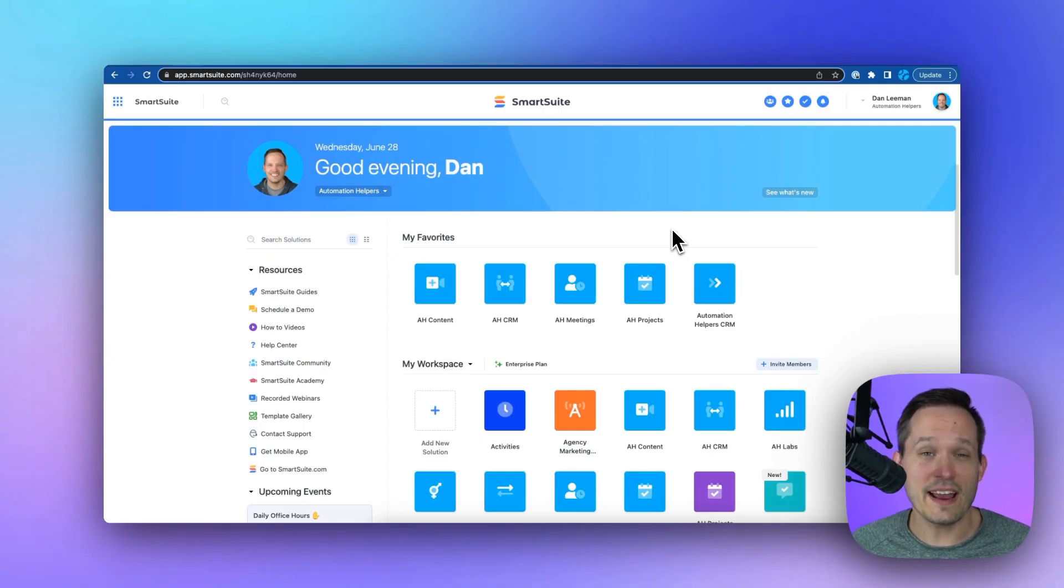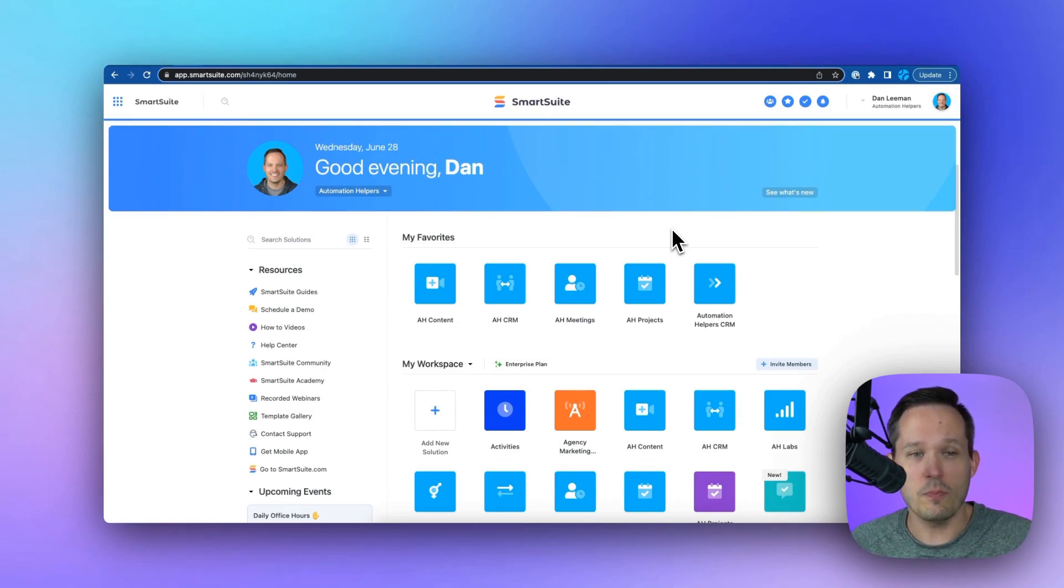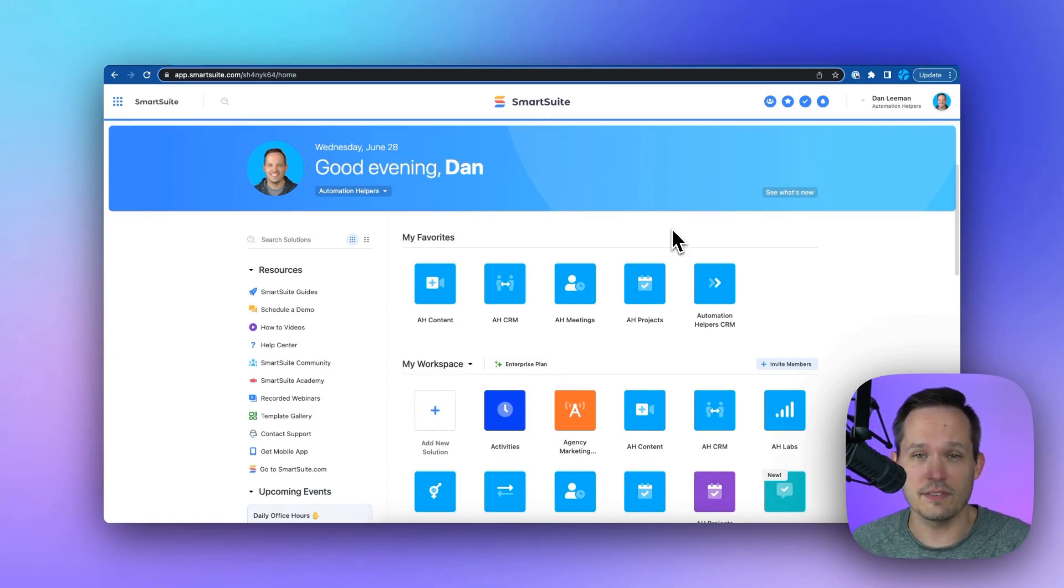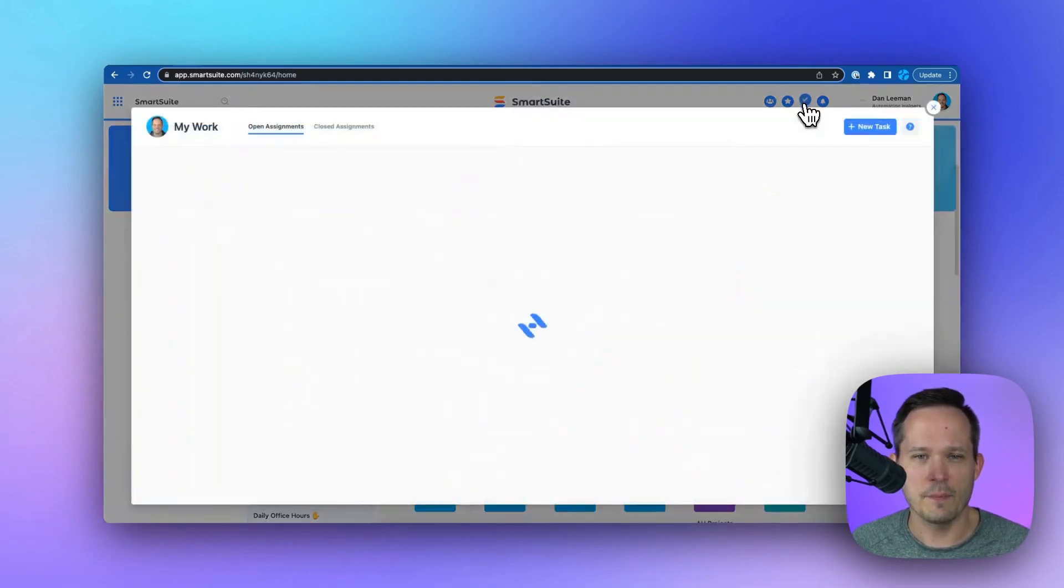When I'm inside SmartSuite, I can access the MyWork area from wherever I'm at. So I could be on the main homepage of my workspace, or I could be inside of a solution, but I'm going to be able to see that MyWork as this check icon up at the top.